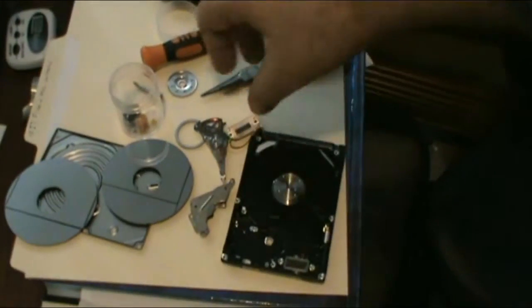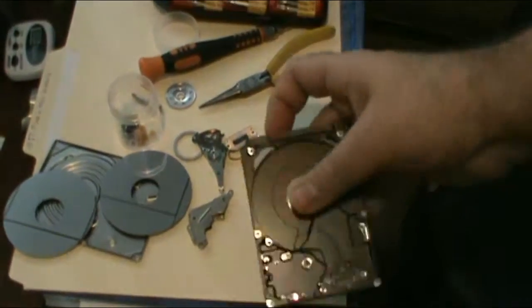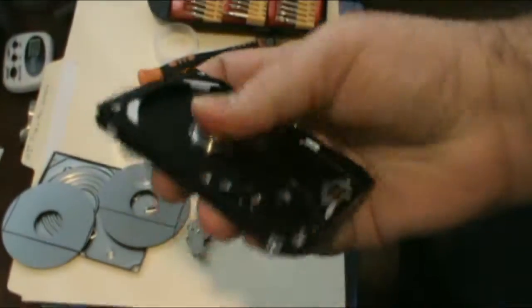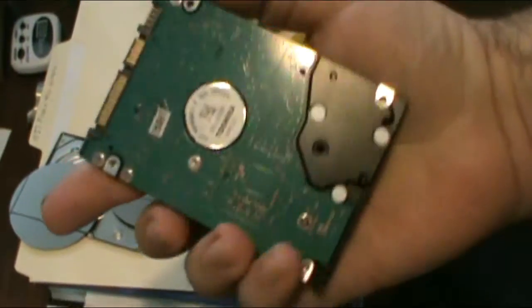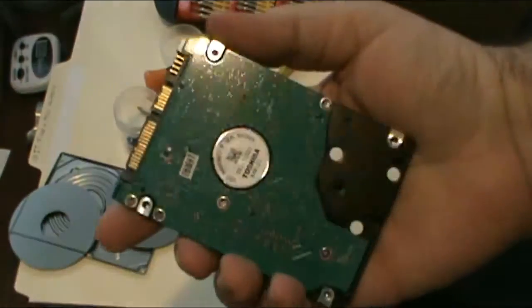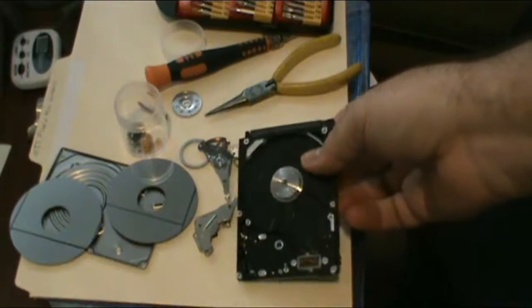There's how to take apart a hard drive and all the goodies that you get from it. Thanks for watching TechnoWizard and I'll see you next time.